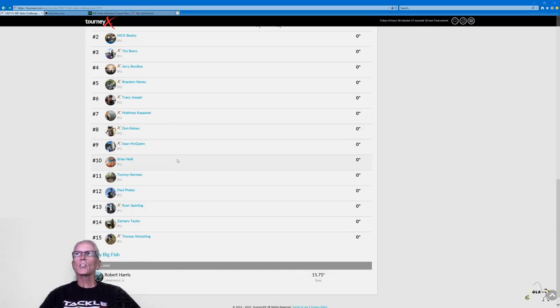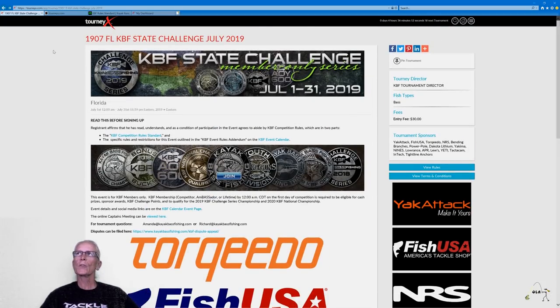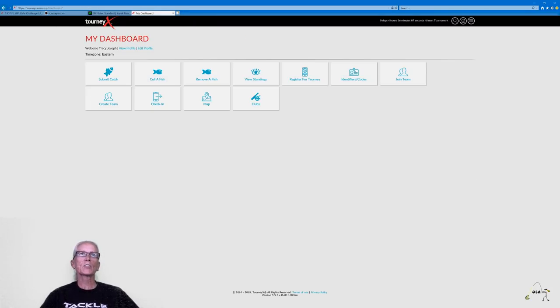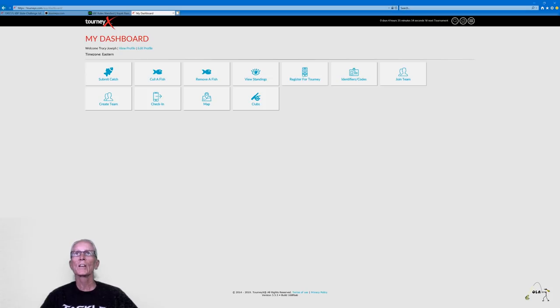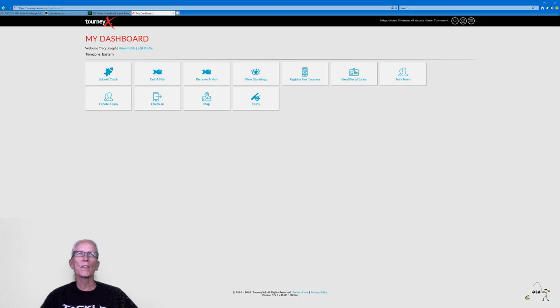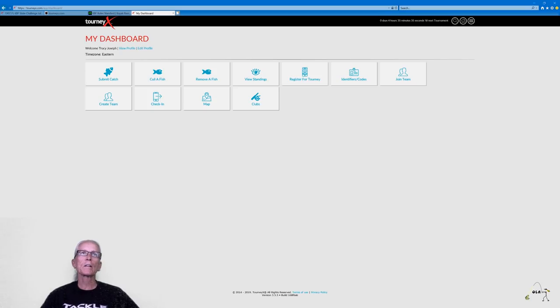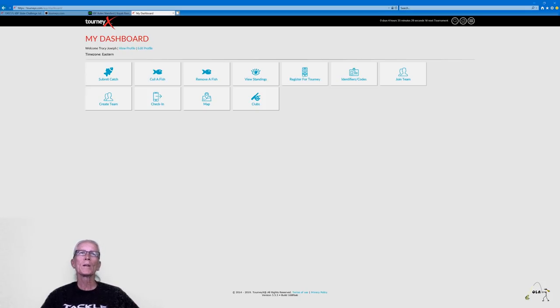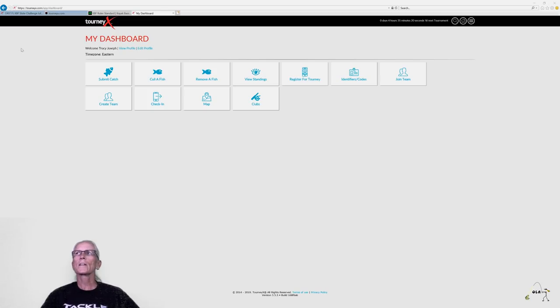So let's go look and see what's available in a dashboard. Once you have signed up and you log in, you will go to your dashboard. This is what you'll see. From this dashboard at home, you could submit a catch. You can cull a fish, remove a fish, view standings, register for a tournament, get your tourney identifiers, join a team, create a team. This check-in, I'm not positive, but I think that's if you're on a live tournament when you're out on the water. And you can pull up different kayak fishing clubs. So this first one, submit a catch. I don't know if I've maybe I've done it once from home.